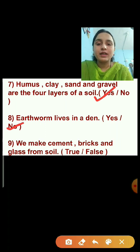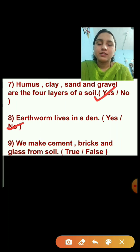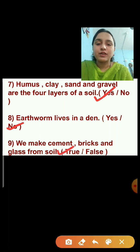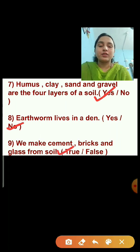Question number nine: We make cement, bricks, and glass from soil. This statement is true — we will click on the true option.